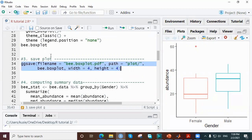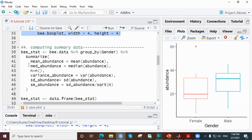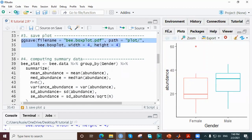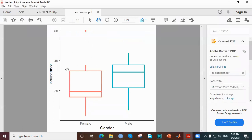We use the 'ggsave' function to save our plot — I've covered ggsave in earlier videos so I won't repeat it here. The plot is saved as a PDF. Looking at the boxplot, this is how the female abundance is distributed; this is the median, and this point represents an outlier, so the female has an outlier but the male doesn't. That doesn't necessarily conclude that there is a significant difference.